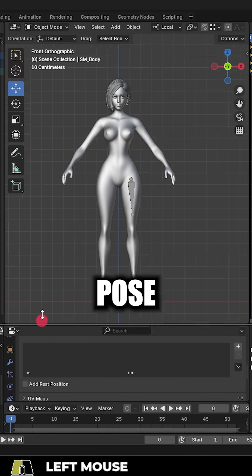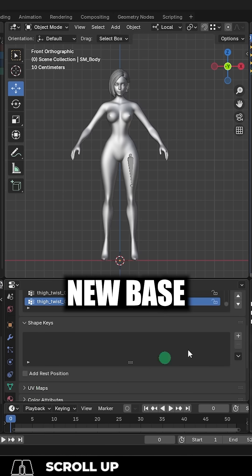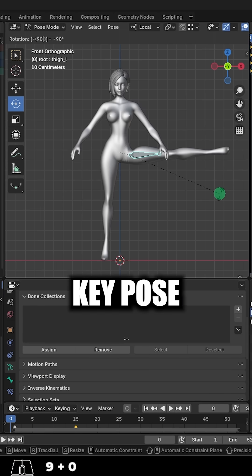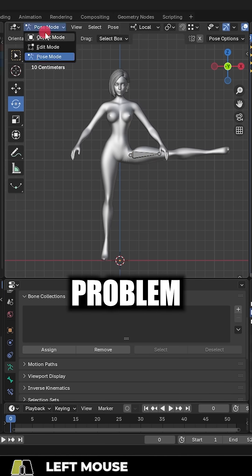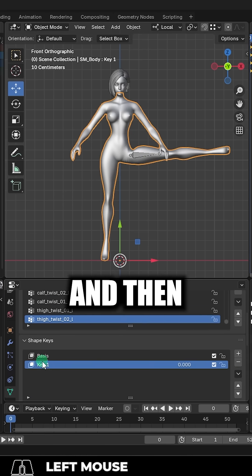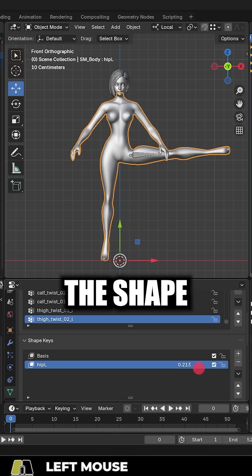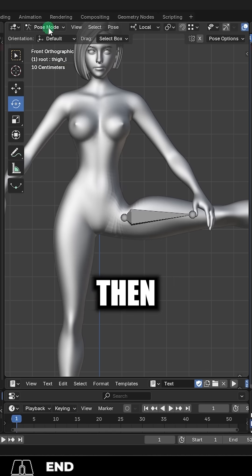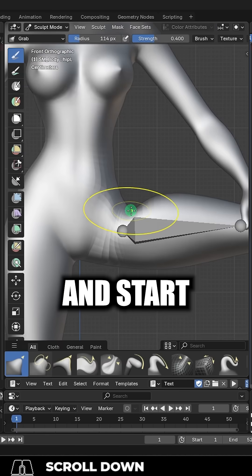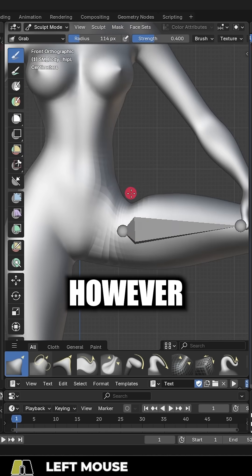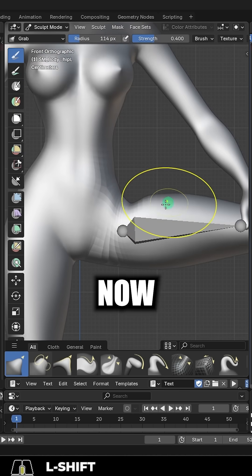So this is an excellent place to make a shape key. Just go to the neutral pose, make a new base key, pose the character in the problem position, and then name the shape key after whatever it represents. We'll set the shape key to one, then go to sculpt mode and start fixing the shape however you see fit.